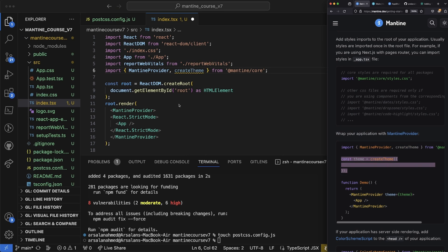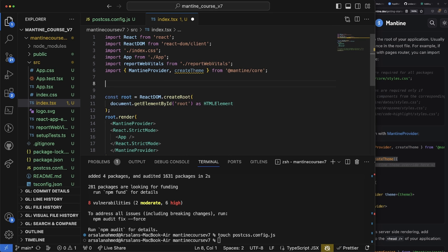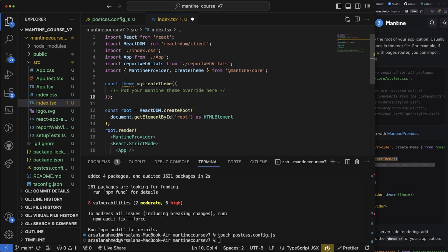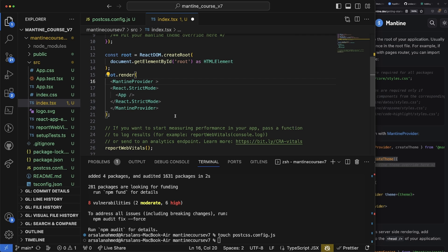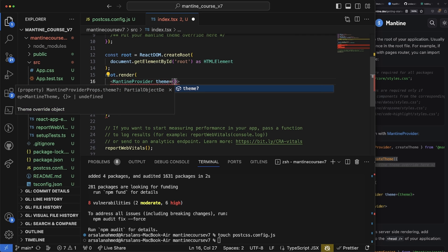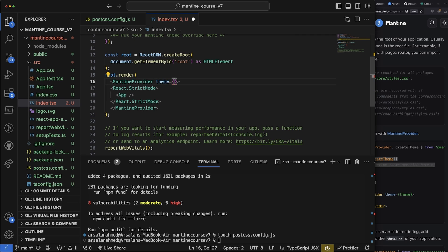Then we'll also put in our theme. So any sort of themes that we want to override, we can just put them in here. And then we also need to pass it as a prop right here, so I'll do 'theme={theme}.'